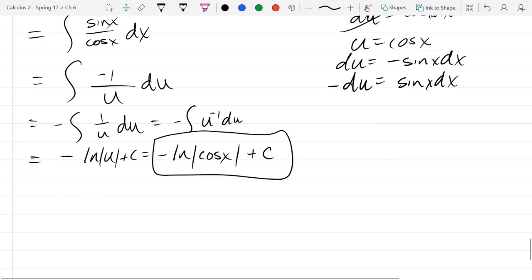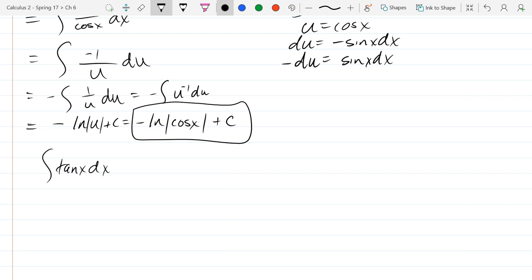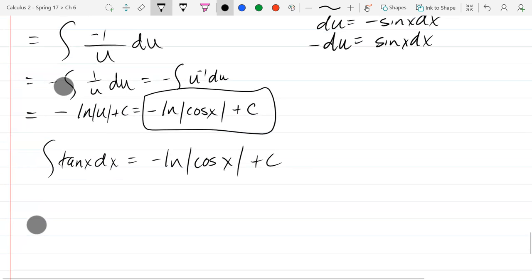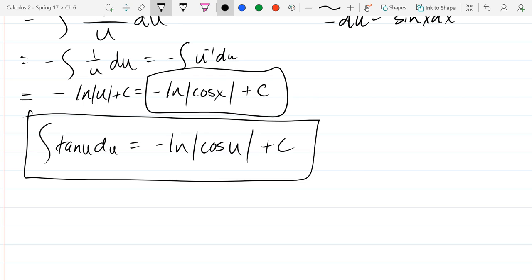So we summarize: the integral of tan(x) dx equals negative ln|cos(x)| plus C. Writing it with u's for u-substitution thinking: the integral of tan(u) du equals negative ln|cos(u)| plus C. These antiderivatives are hard to remember, so I would write them on your cheat sheet, at least at this point in the quarter.